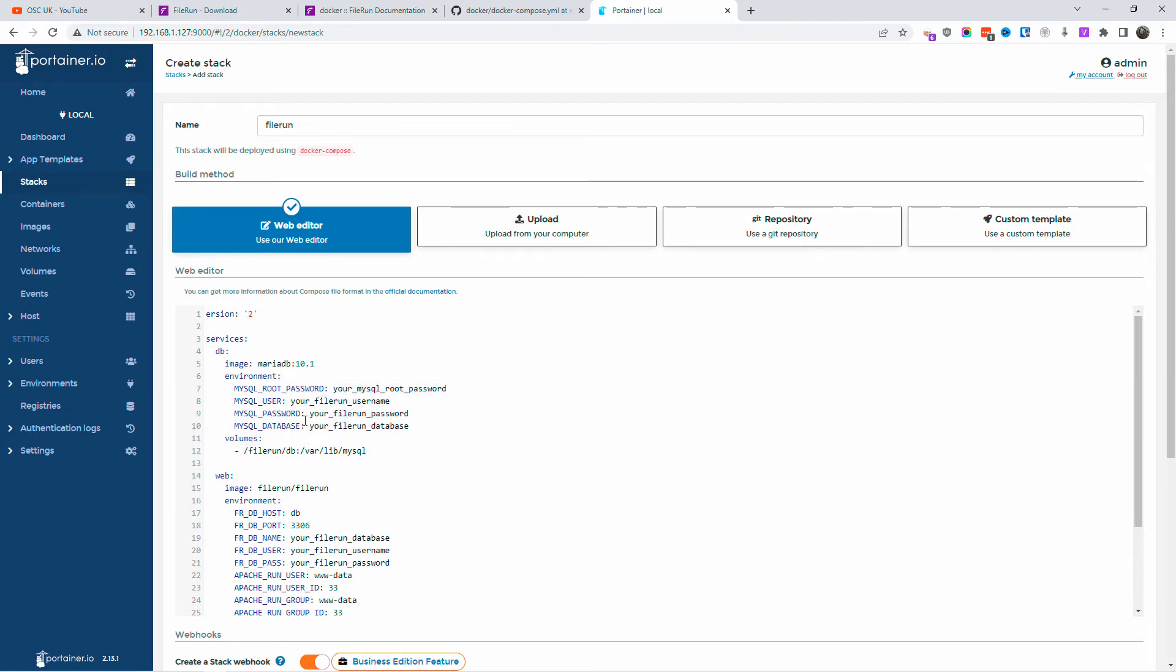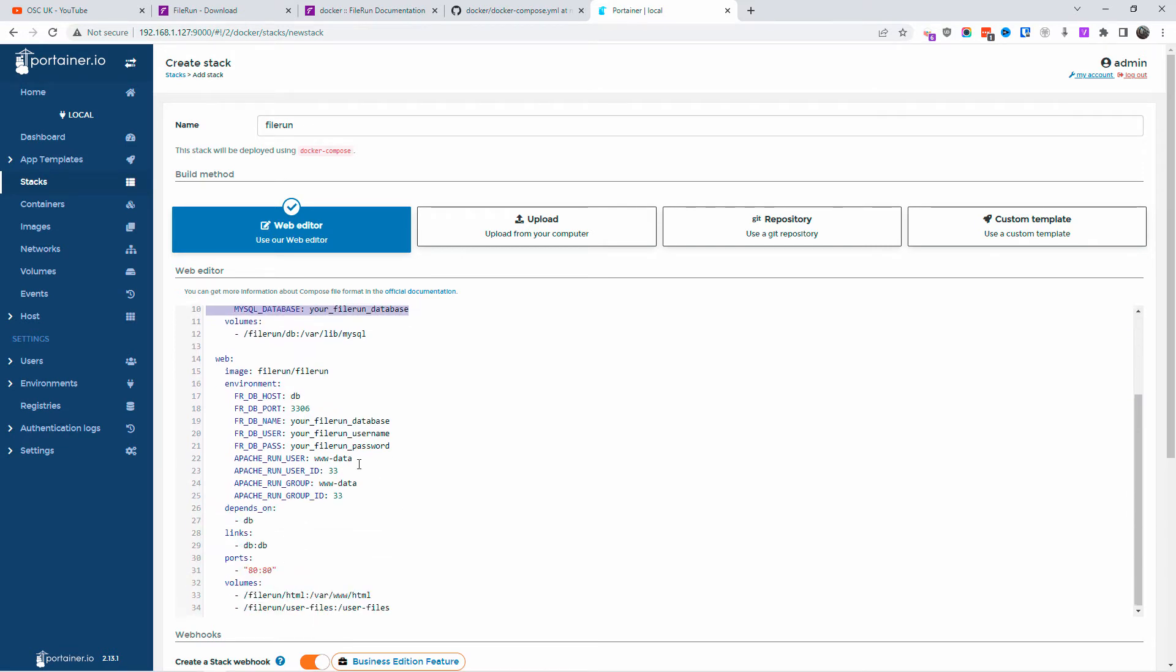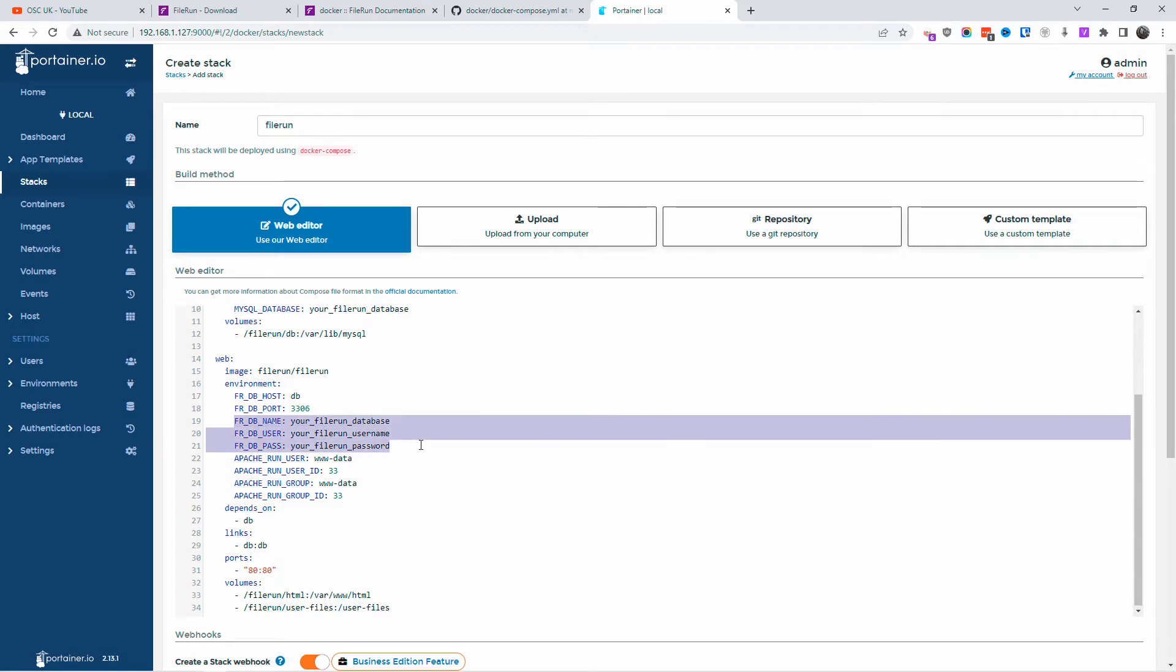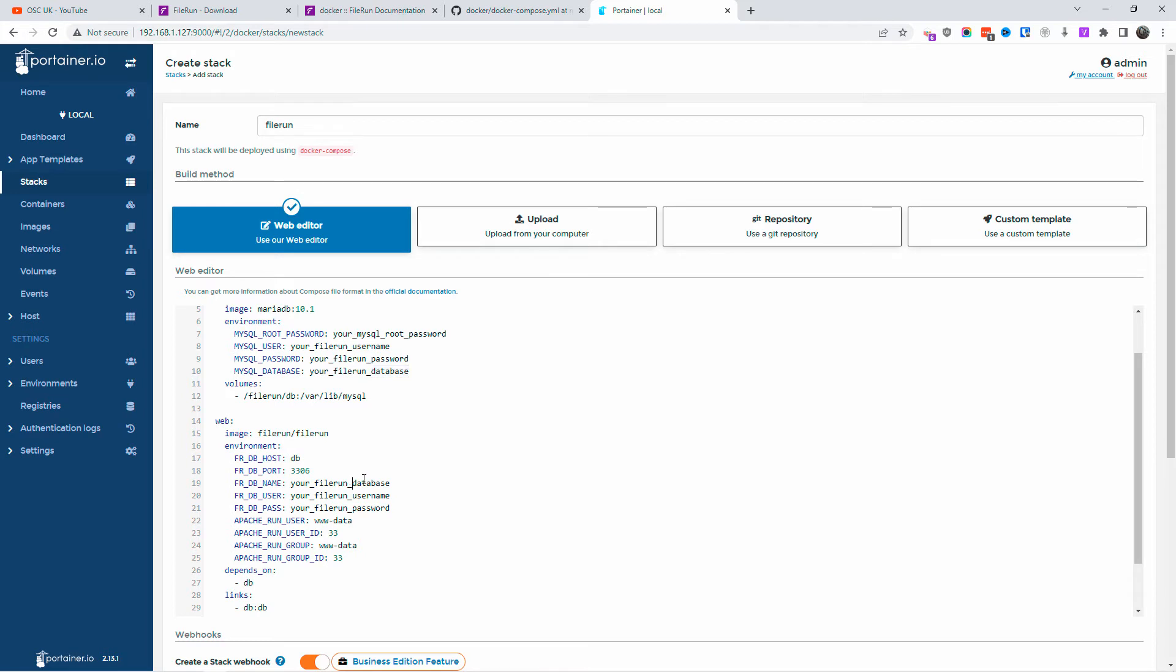As you can see, now I'm not going to change this, but put your username, your password, the name of the database. And also make sure that this information is similar on this part of the actual code as well. Make sure it's exactly the same. All the information is in the description below where you can find this code on the website.